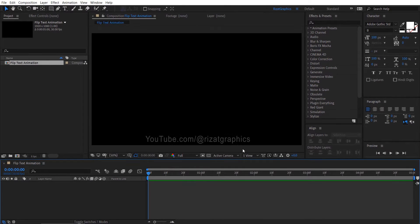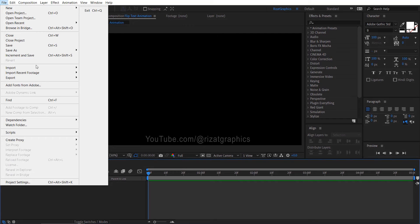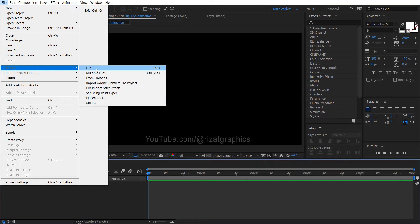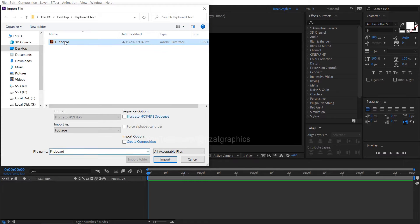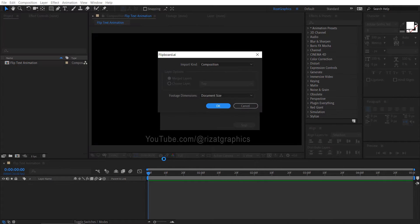Now we need a vector file for this tutorial, so let me import the required vector file. Choose the Flipboard vector file, then click on Import. Ensure that the import type is set to composition and then click OK.